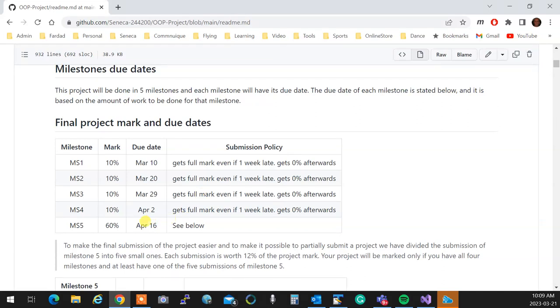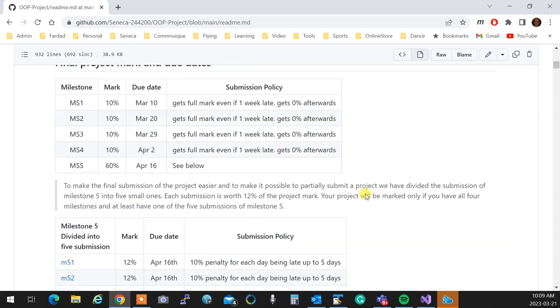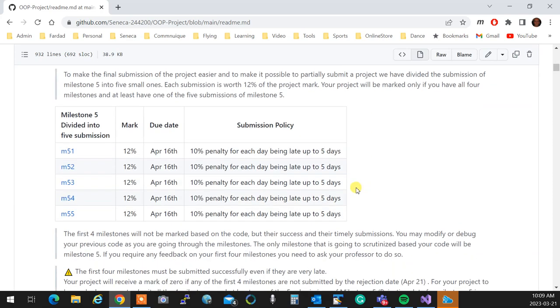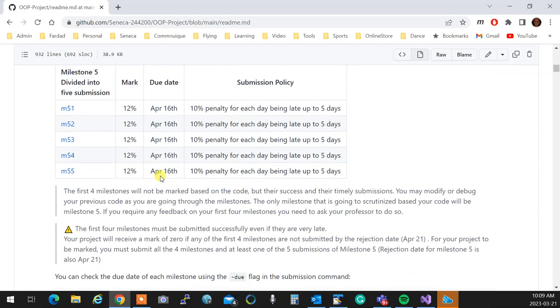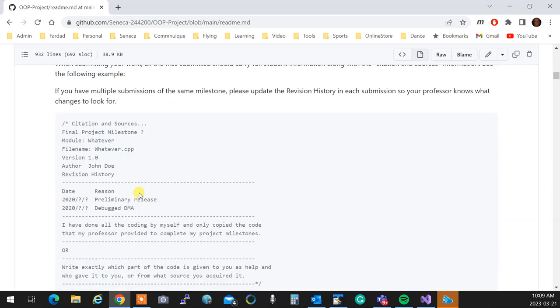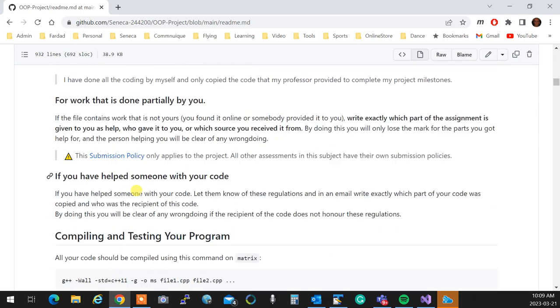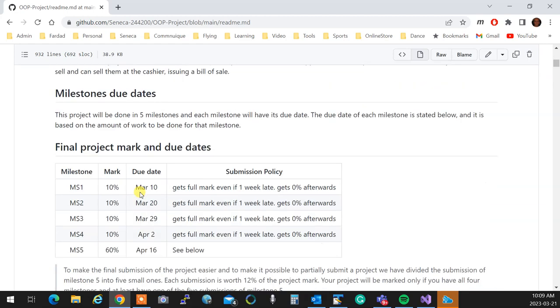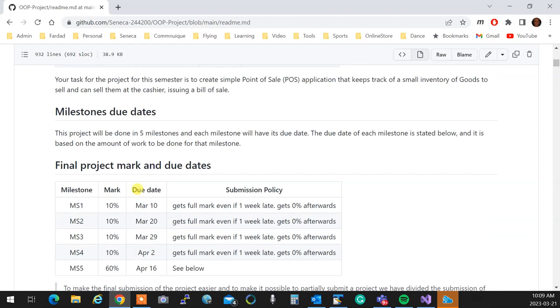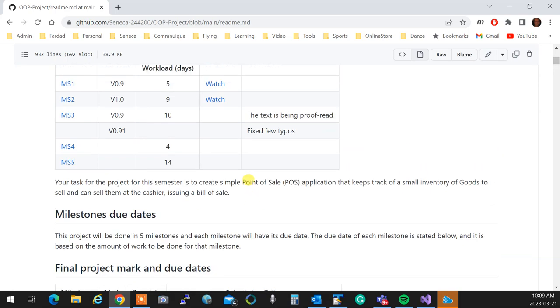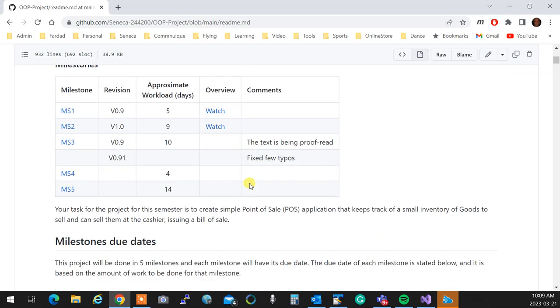So for Milestone 3, as you see, the due date is going to be the 29th, that is 9 or 10 days since it was published. And let's go to...